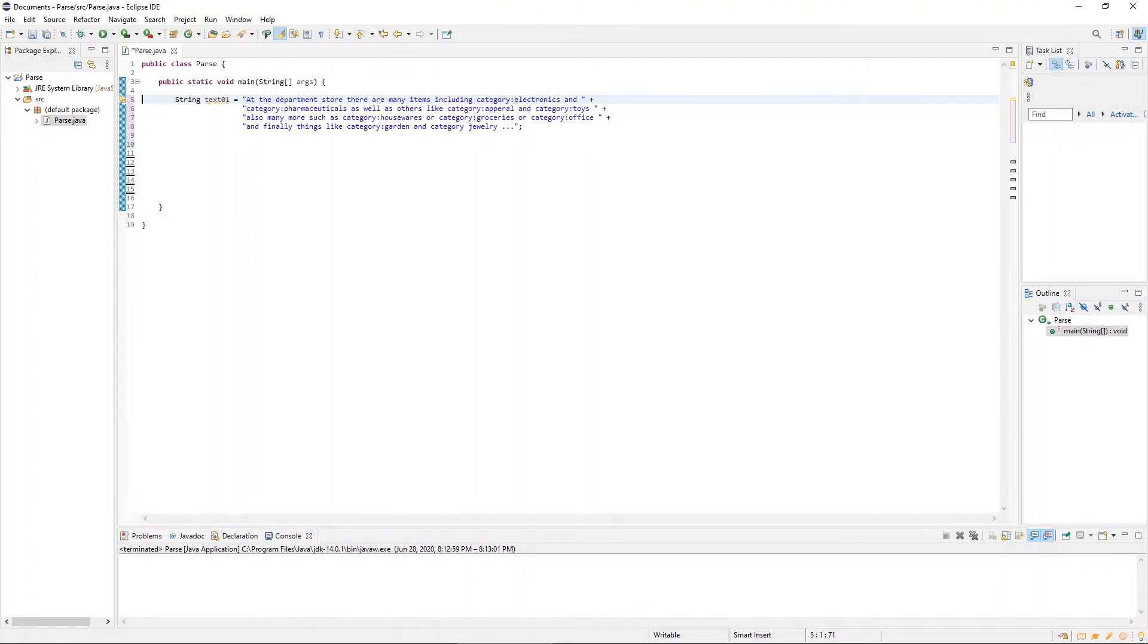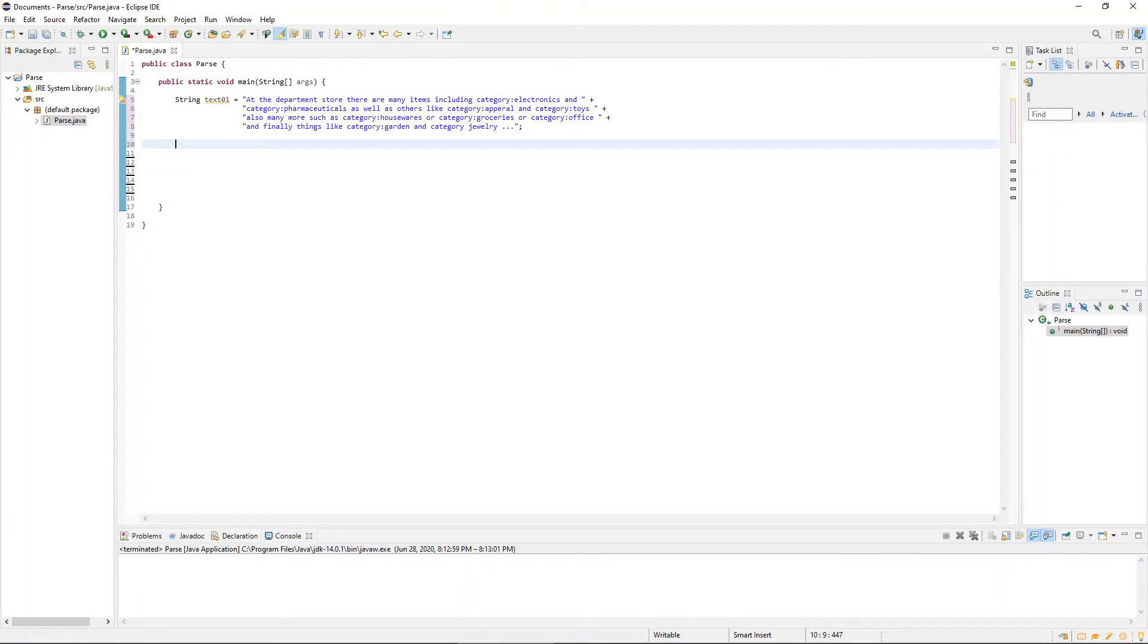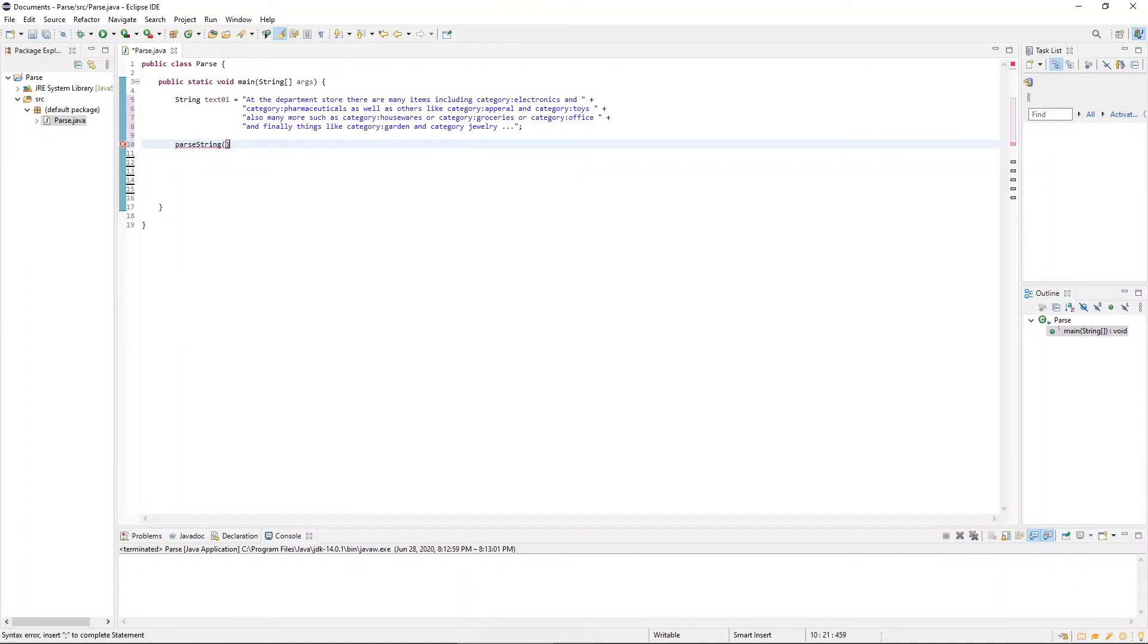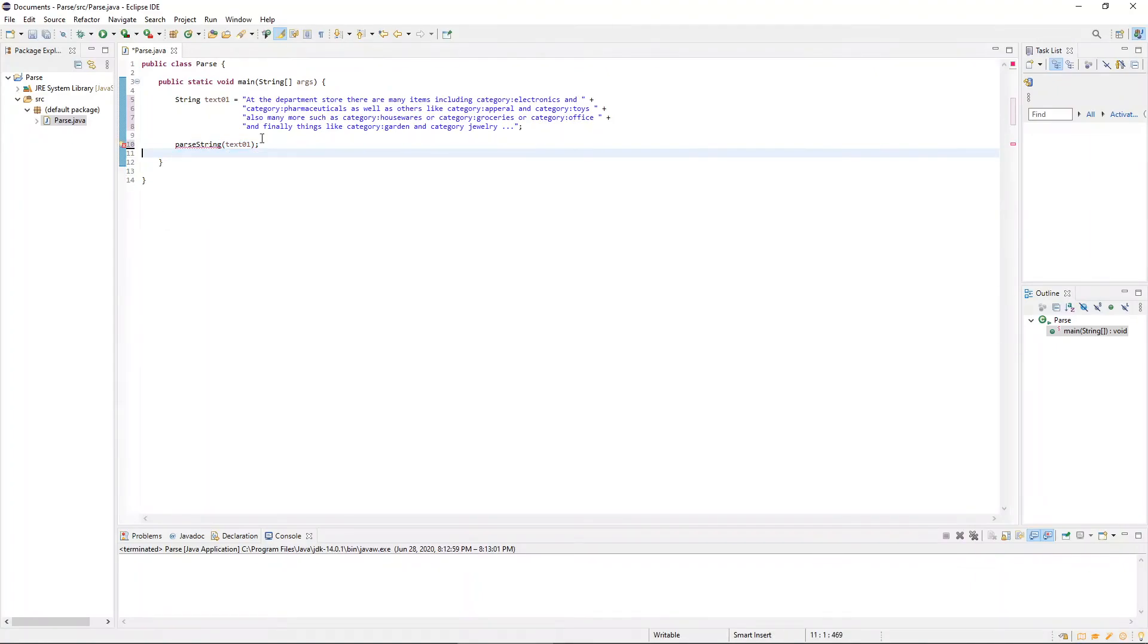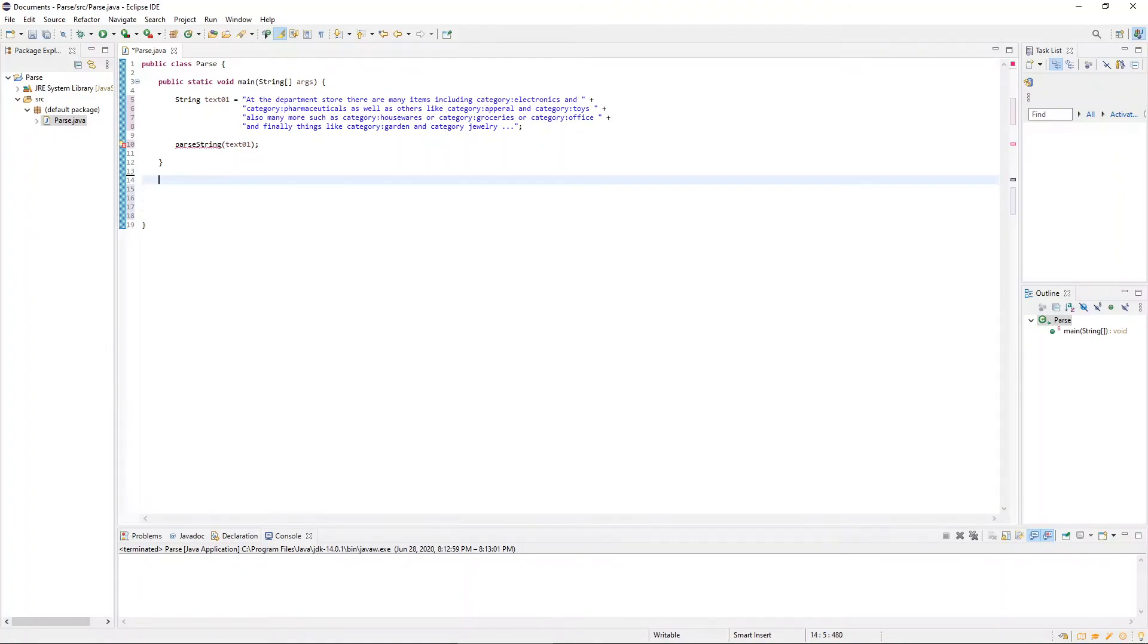So we have our string object. So let's go ahead and make a call to our function that's going to do this, and we'll name this function parseString. And as we mentioned before, it will be looking for text, so we'll pass through the text that we made. And that's everything we need to do in the main method. So now, outside of the main method, let's actually declare and write the method parseString.